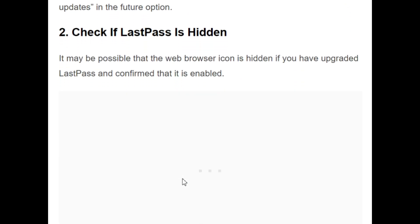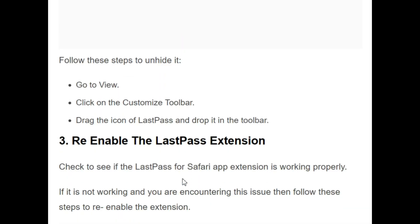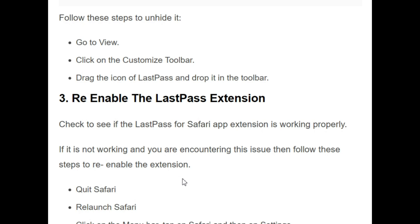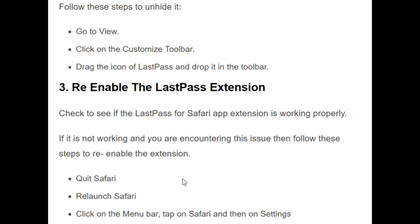The second initiative is to check if LastPass is hidden. It may be possible that the web browser icon is hidden if you have upgraded LastPass. To unhide it, firstly go to View and click on 'Customize Toolbar'. Then drag the LastPass icon and drop it into the toolbar. In this way you can unhide it.